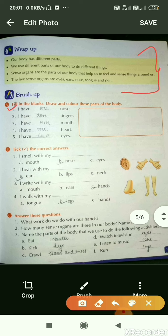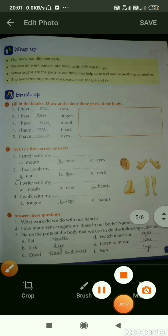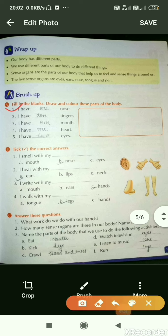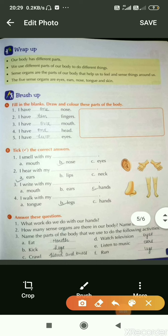Now let's start the exercise. Question A: Fill in the blanks and draw and color these parts of the body. Number one: I have dash nose. How many noses do you have? Yes, we have one nose — so you have to write 'one' here and draw a picture of a nose and color it. Similarly, you have to do the rest of the part.